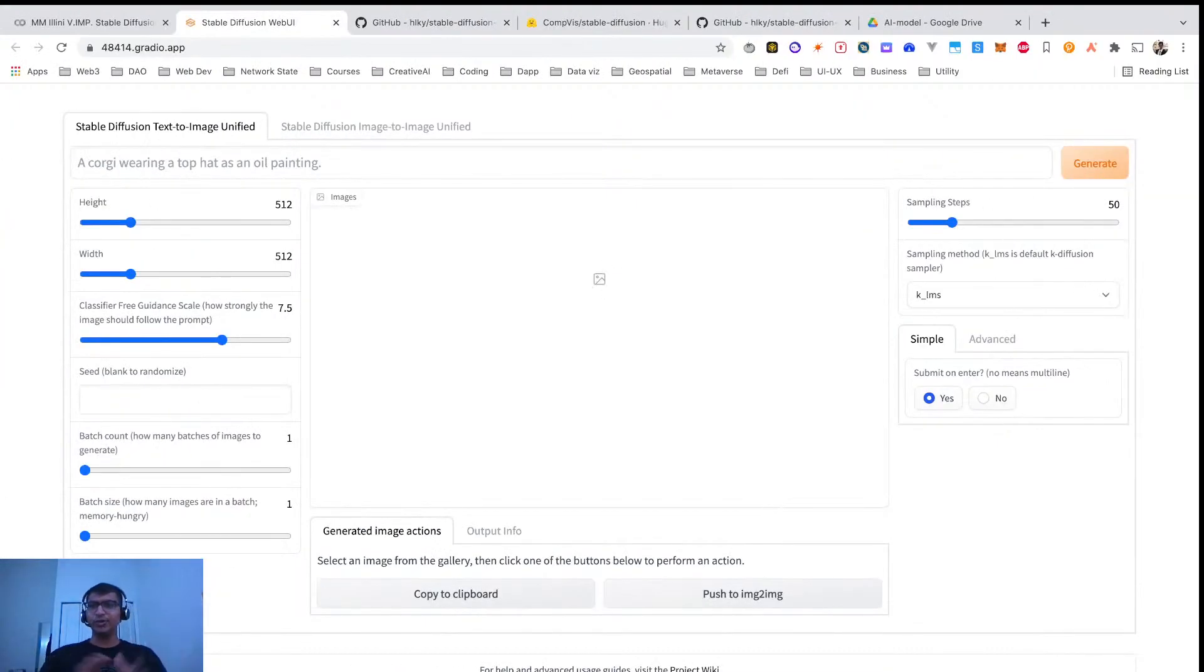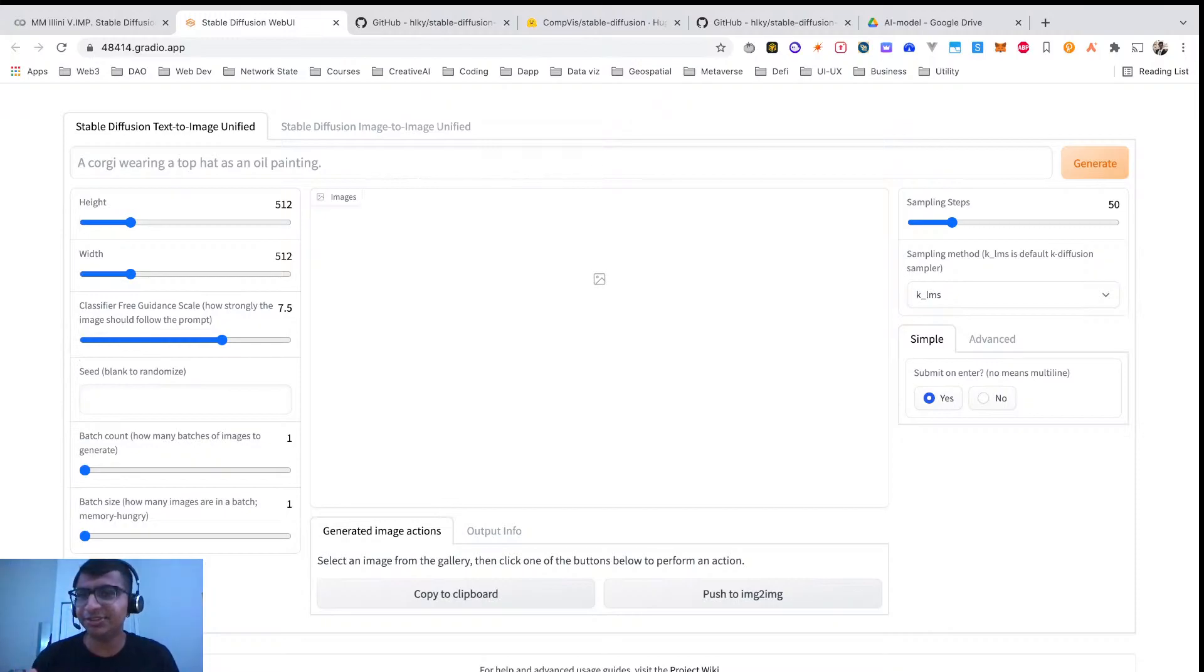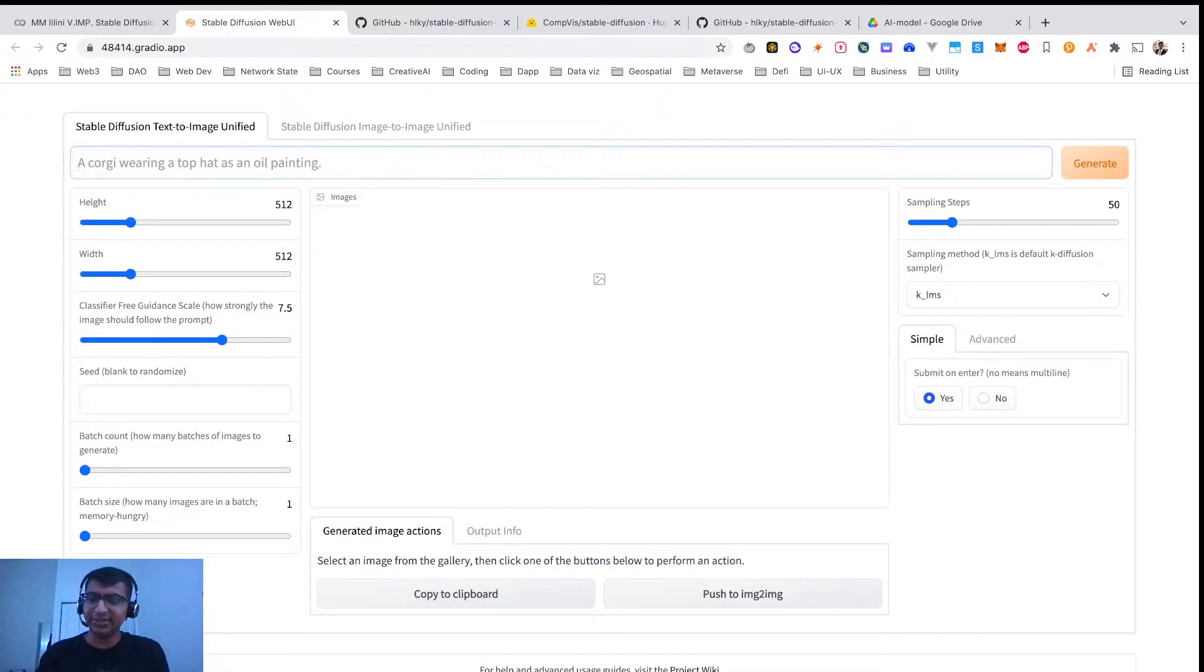Hi everyone! This is a quick tutorial about Stable Diffusion Web UI where you can type any text.